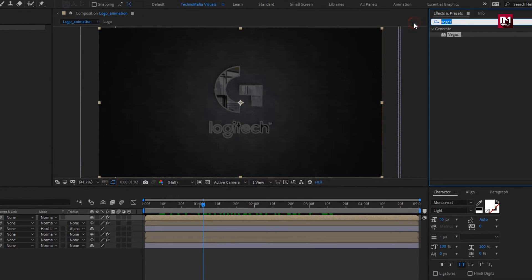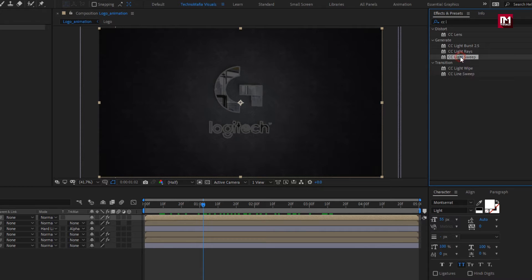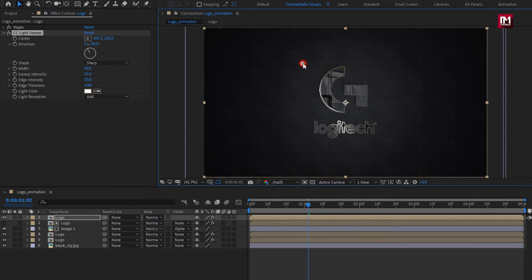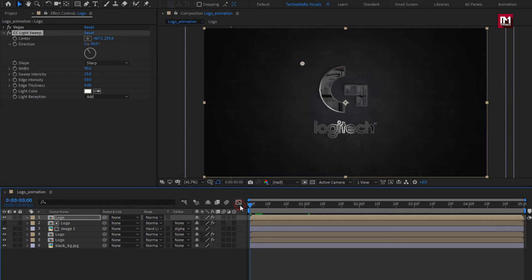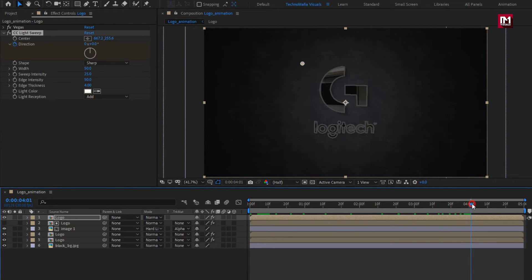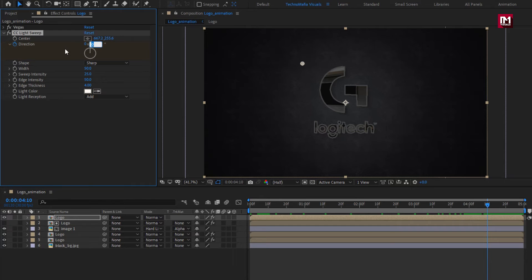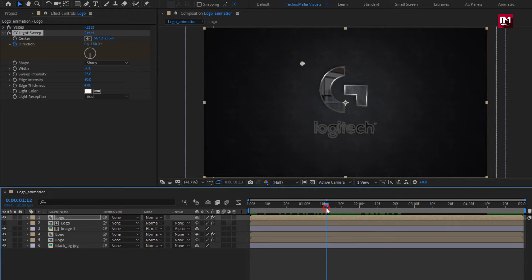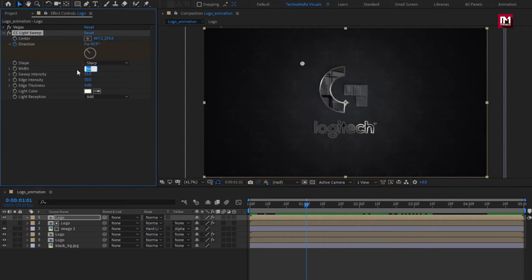Now in Effects and Presets, search for CC Light Sweep. Add it to the logo composition. Now set the light sweep center as shown. At the start, create a keyframe for direction and set direction to 0 degrees. Now at near about 4 seconds and 10 frames, change direction to minus 180 degrees. You can see the preview. Set width to 80 and change edge thickness to 2.